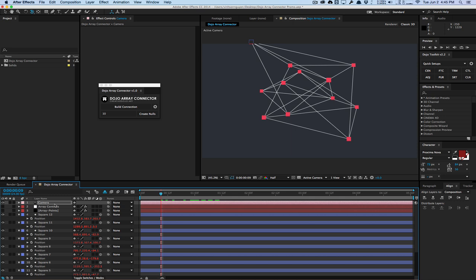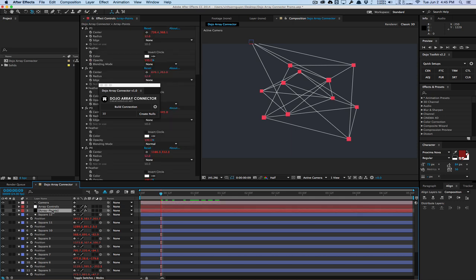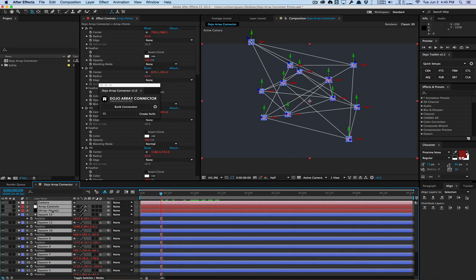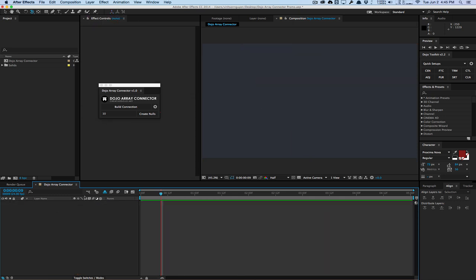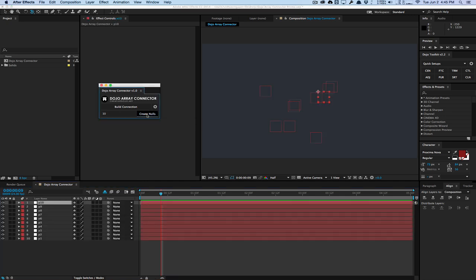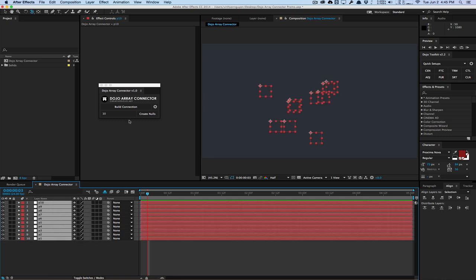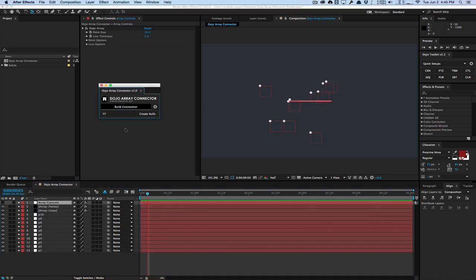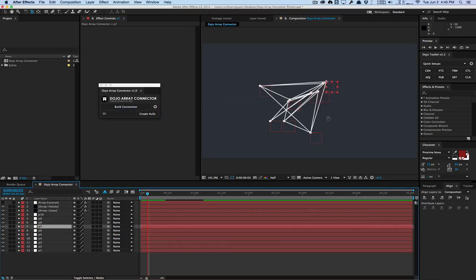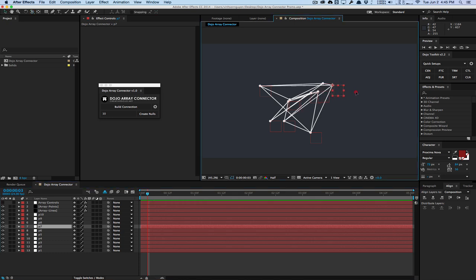And lastly, if you want to create something very quickly, let me just delete all this stuff here. We have an option to create temporary null objects here. So for example, I'll create 10 nulls, hit create null, and it's going to create 10 random nulls in different positions in space. And you can select them and hit build connection.